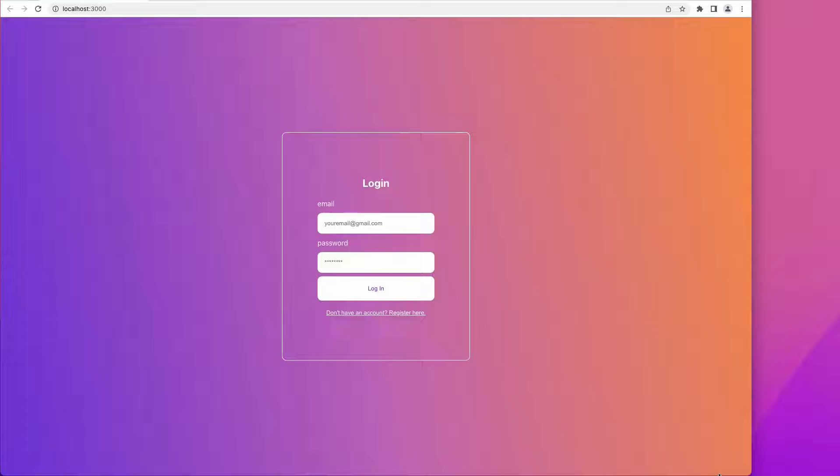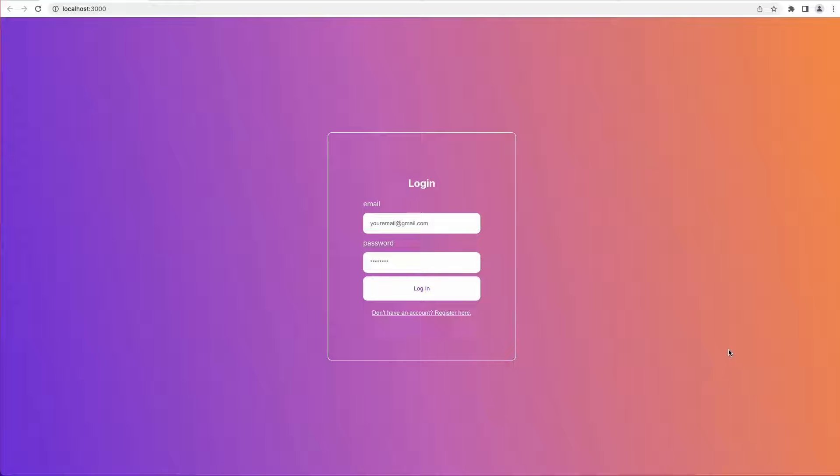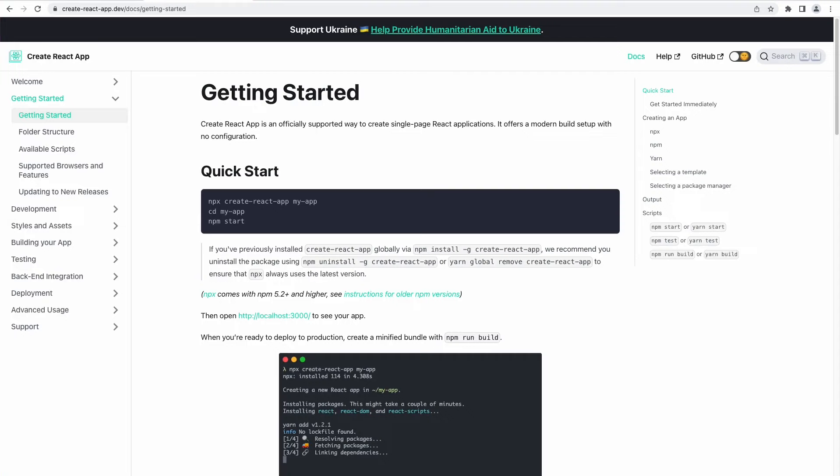Hello everyone, this is Judy and in this tutorial we'll be building an elegant and modern looking login and register page in React. Using a link we can switch between login and register pages. On login we have two fields: email and password. We have one more field on the register page, and we can navigate between these pages using the link below the button.